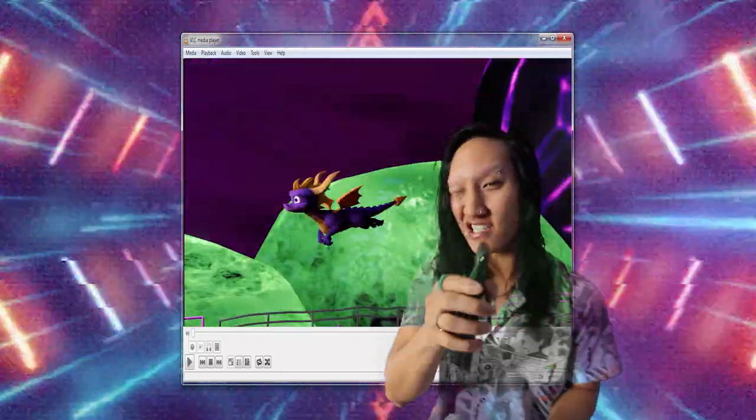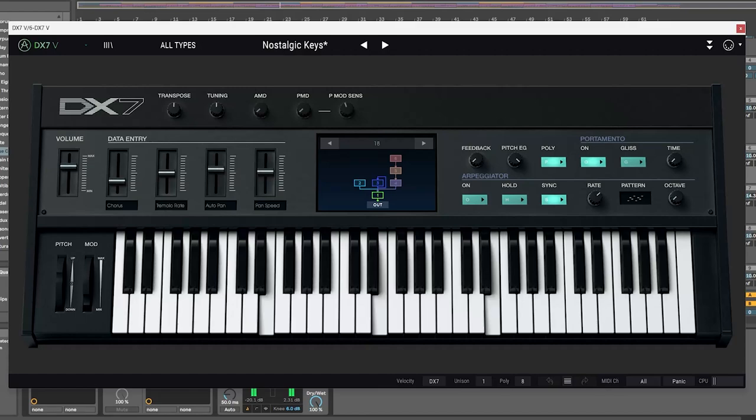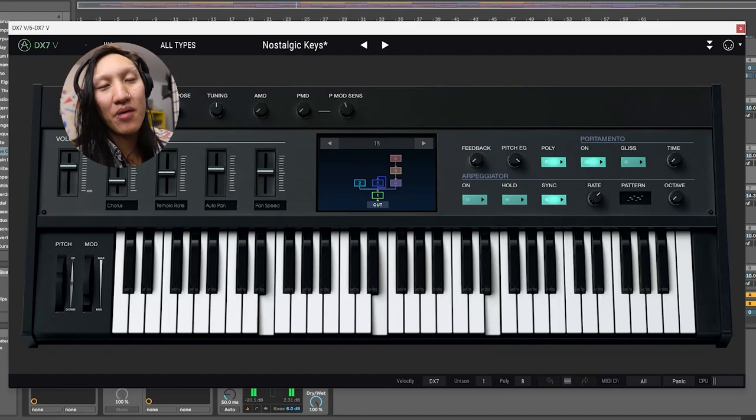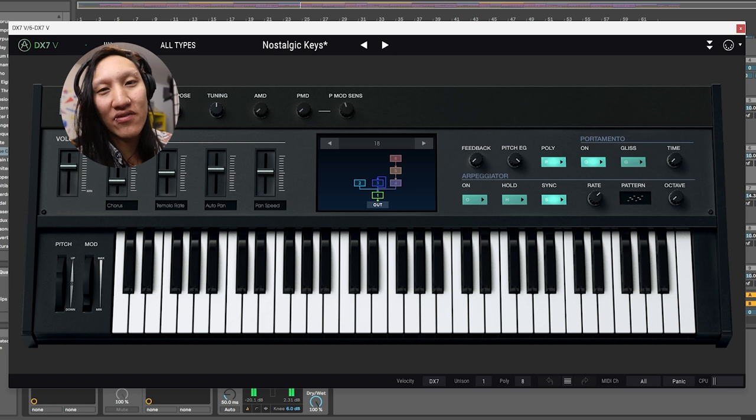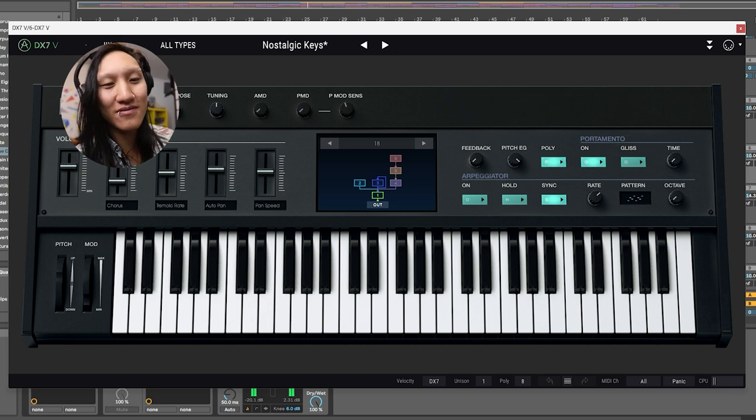This fire animation needs some music, so let's make it. For the keys in this song, I'm using a Yamaha DX7 Arturia Collection plugin.